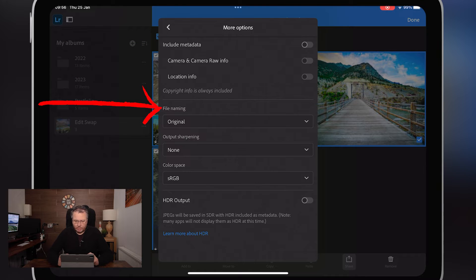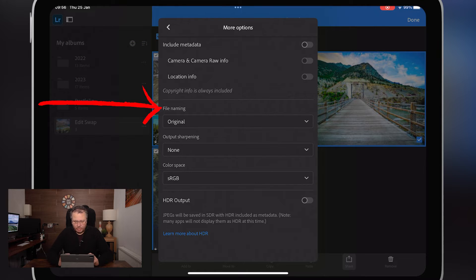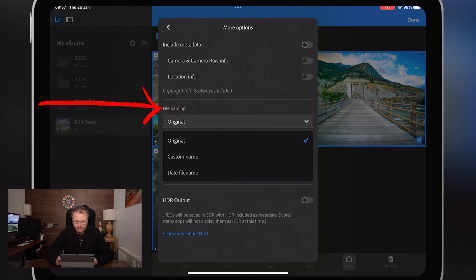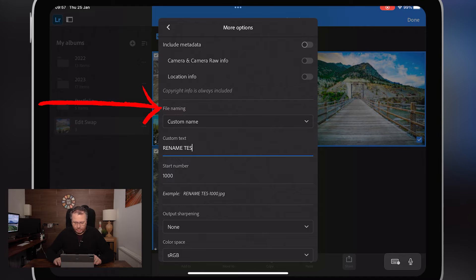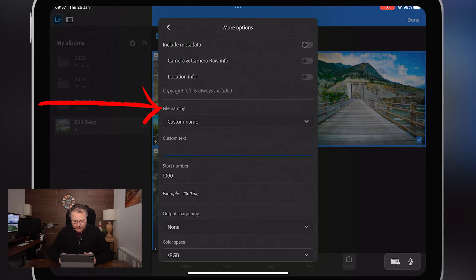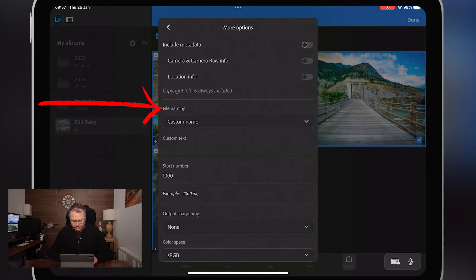In 'More Options' we have things like include metadata — I've got that turned off for now. We have 'File Renaming,' which is the key thing. You have some options here: you can do it as original, custom name, or date and file name. I choose custom name.